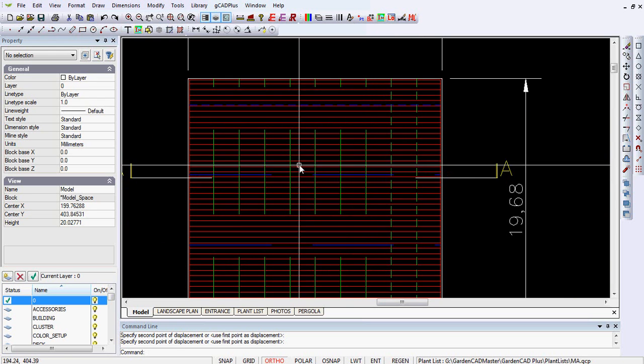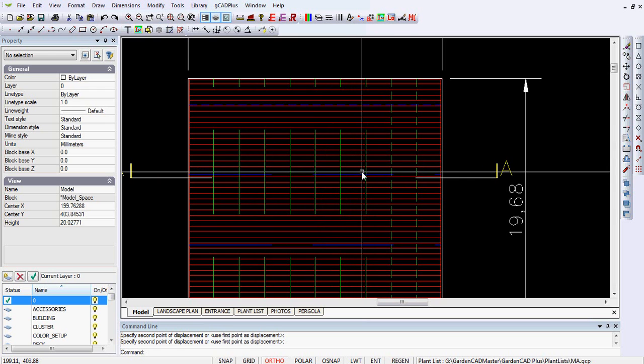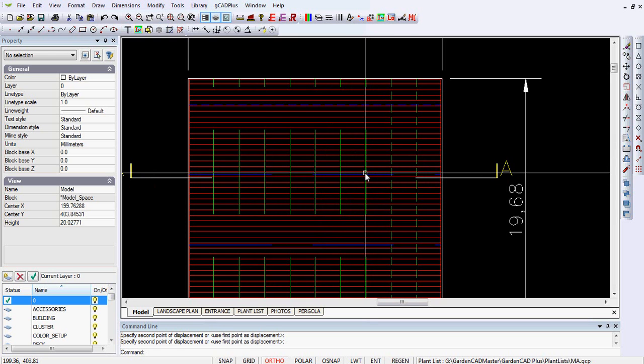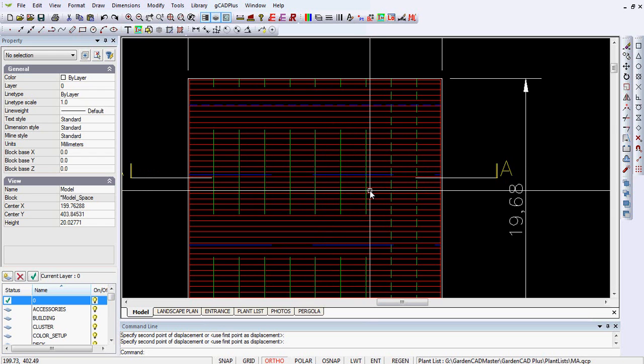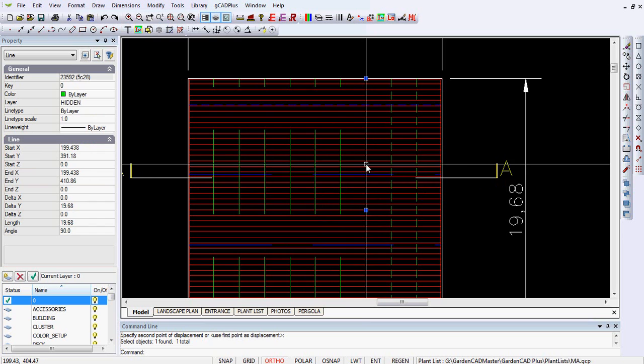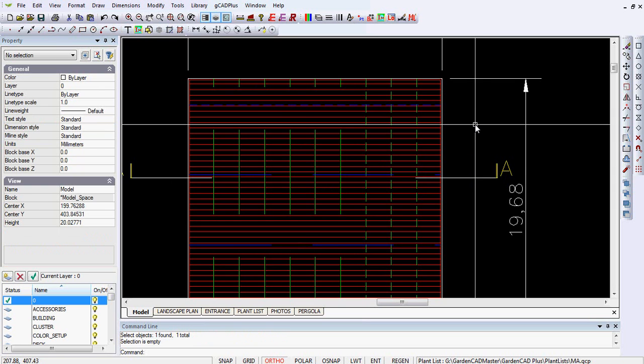If I click on it, you can see the line type scale up here is one, and I need to change that to point one to get the dash pattern showing the way I want. That gets a little tedious, so I would use the modify and match properties.